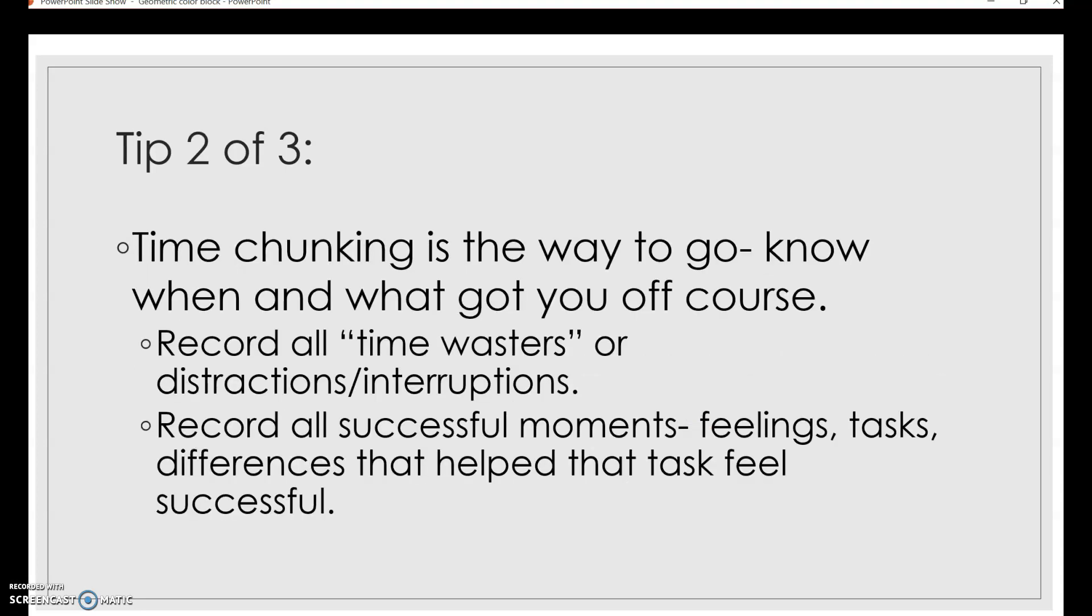Tip number two, keep in mind that time chunking is the key way to go when we're planning our time, but also when we're logging it, when we're trying to assess ourselves and see if we're managing our time well or not. So when you are doing your time log, you want to record any details that are relevant to each hour of the day. But pay close attention and making sure you do your best to record any time wasters you notice throughout the day, distractions or interruptions. You can record things like how they made you feel, what they were, when they occurred, and any other relevant information. Those are key. Also key to record are all successful moments. So when you feel successful, when you objectively complete a task, any differences that made you feel successful in that time frame, make sure to record those too.